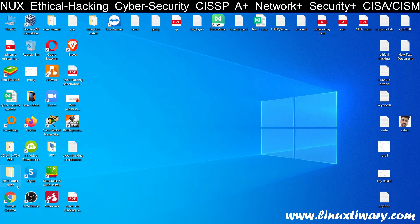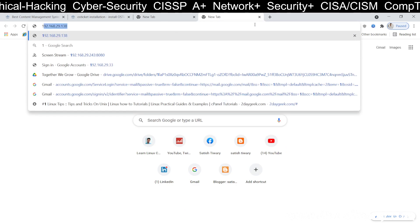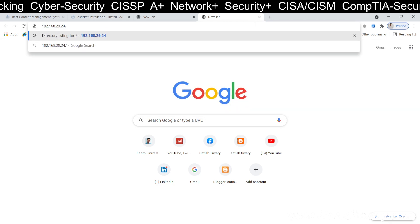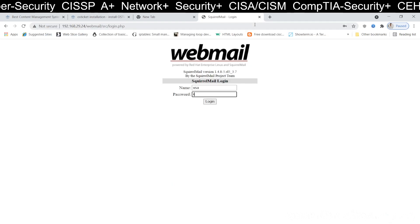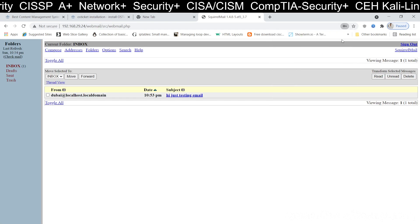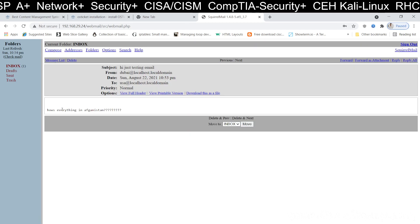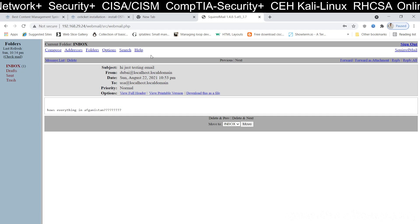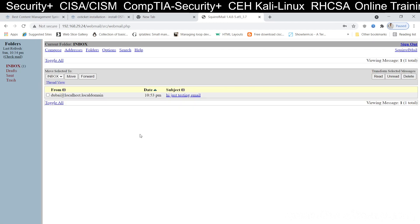Now open another browser and go to 192.168.29.24/webmail. This is our mail server panel. This time I am logging in with the 'usa' user and password 'washington'. Press Enter. You can see there is a mail from the Dubai user — 'Hi, just testing email.' Click on the mail and you will see 'How's everything in Afghanistan?' — the mail is received. You can see the mail server is working: you can send and receive mail. Currently all users are on the same machine and tested for one domain, but you can do this for multiple domains.